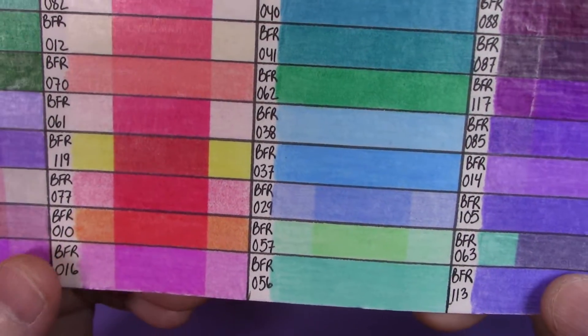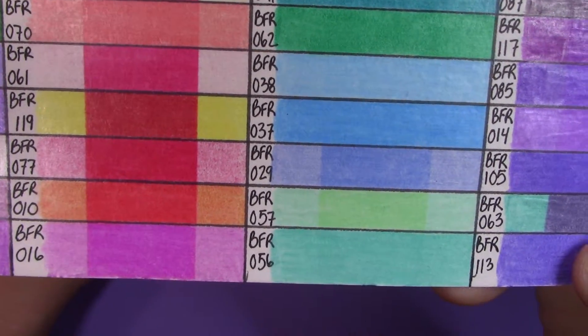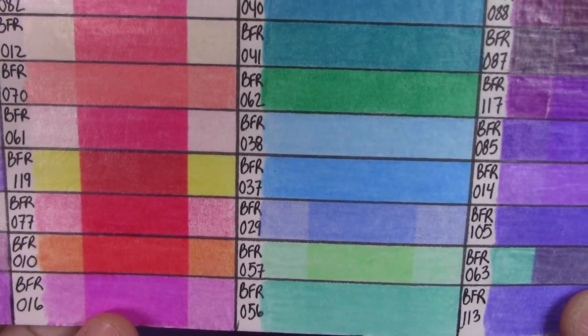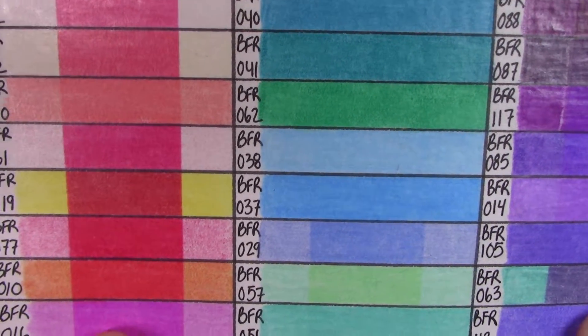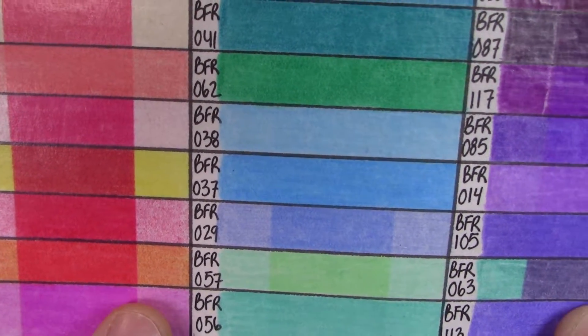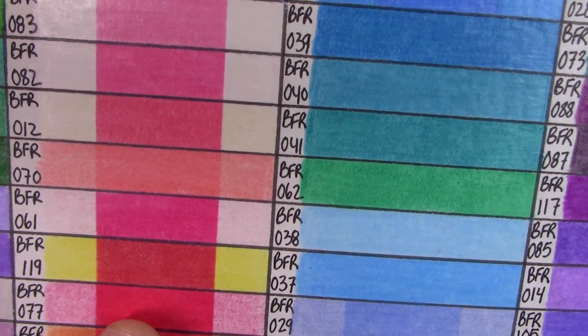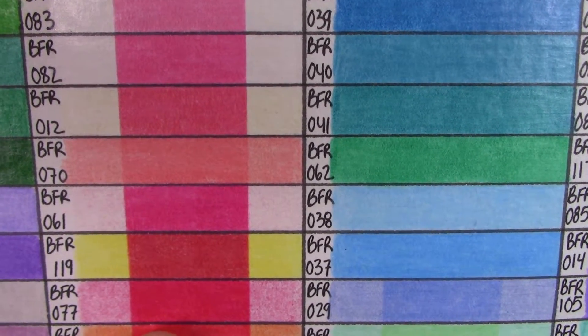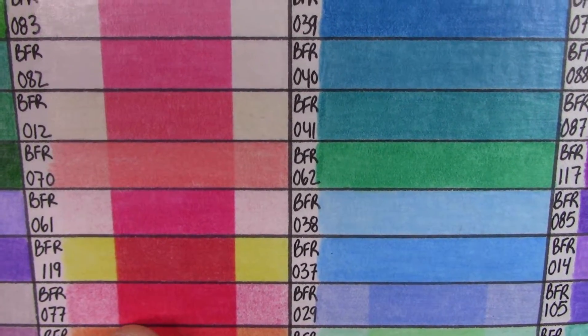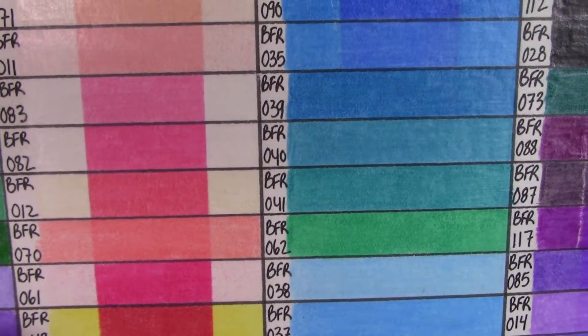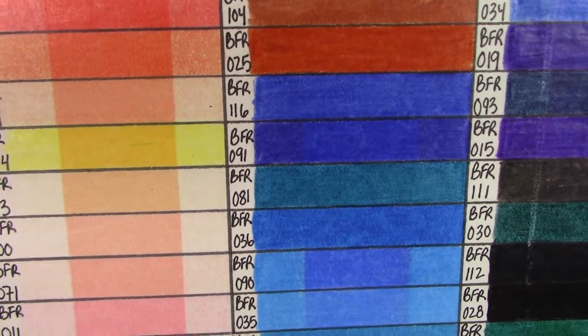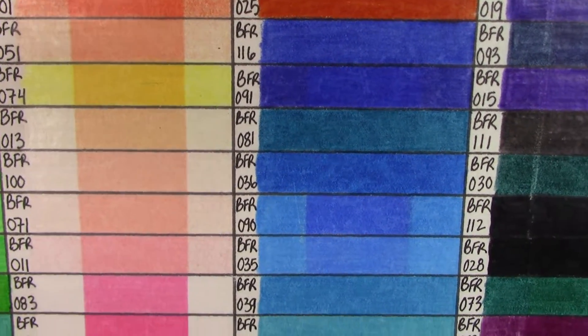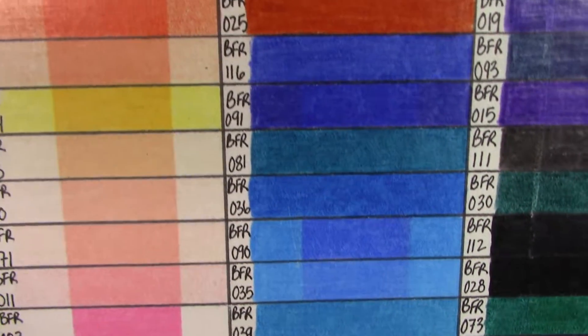And then some of the pinks and purples had some very unusual fading. As you can see here, the BFR010, it kind of faded from a pinkish to an orange. And then this one was the most unusual, number 119. It was actually a reddish pink and it faded out to yellow, very odd. And then of course, as you can see, most of the pinks and flesh tones were completely fugitive. After just two months, they are completely gone.